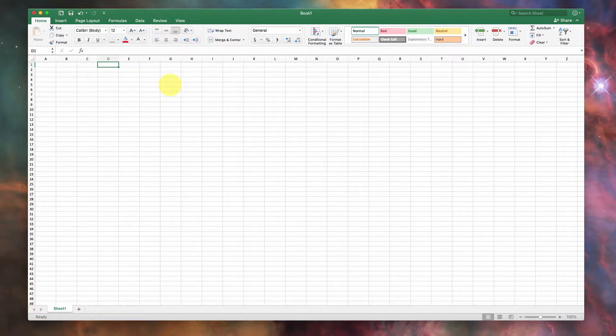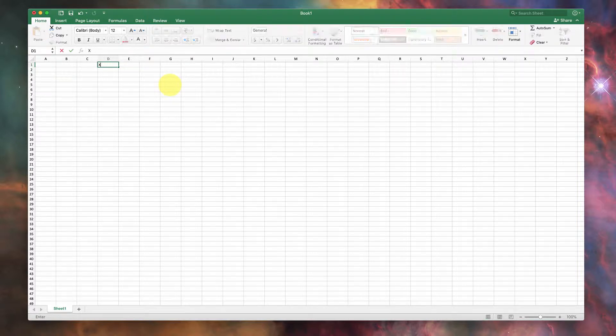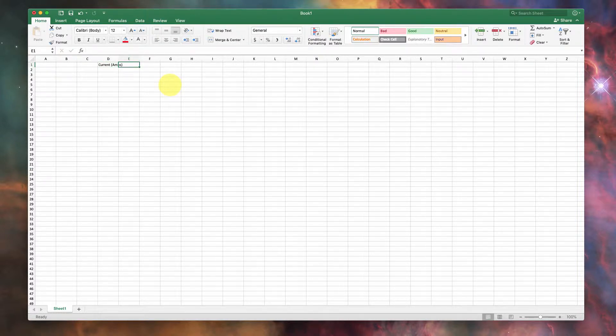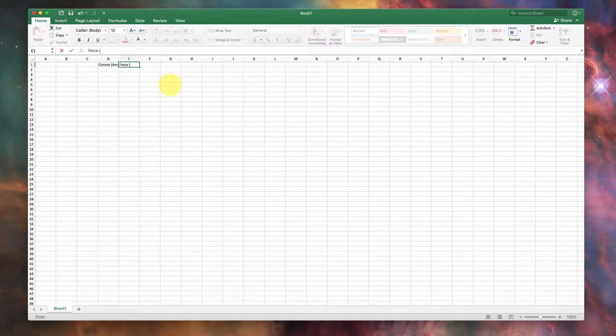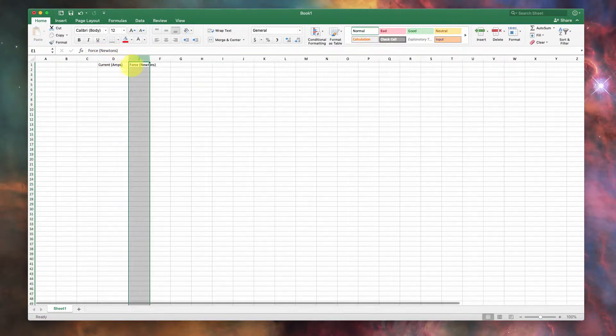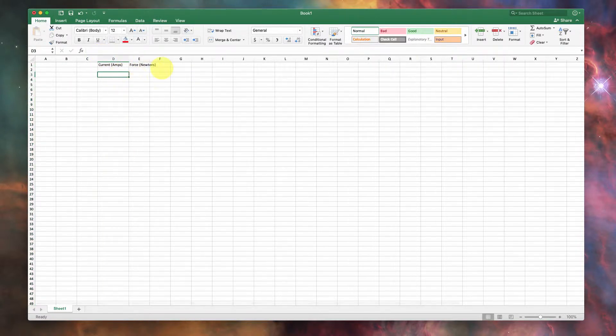You're going to have an X and a Y axis, so I would label X axis. Maybe we've got something here. We're going to call this current, and we will say that it's in units of amps, and then over here we'll have force, and we'll measure this as our Y axis, and we'll make sure that this is in Newtons, so that we're all completely clear about what we've got. I'm just making sure that this is all readable.